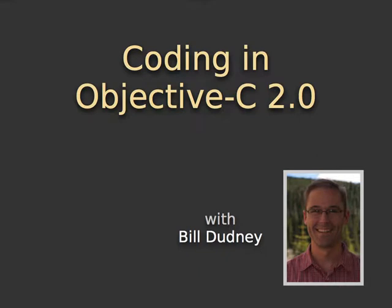Hi, I'm Bill Dudney. Welcome to a new series on Objective-C 2.0.